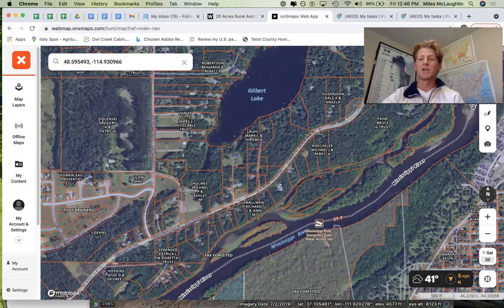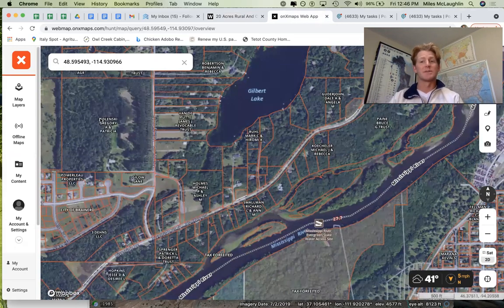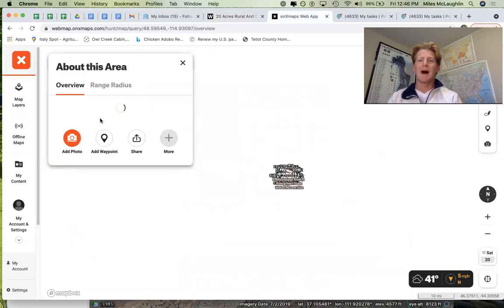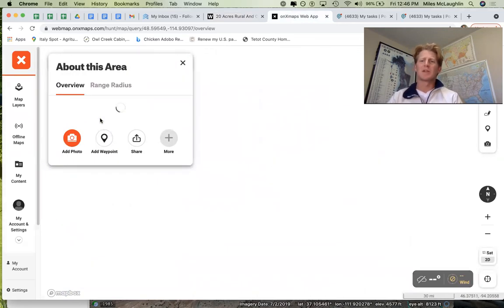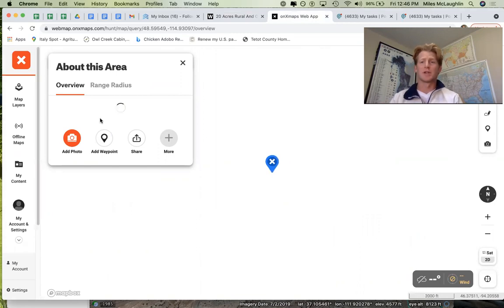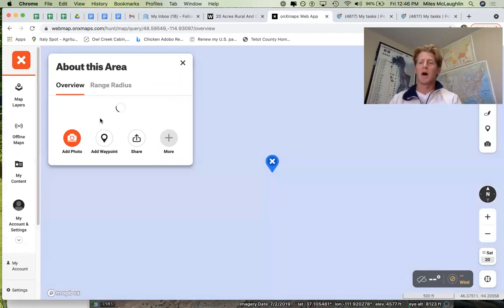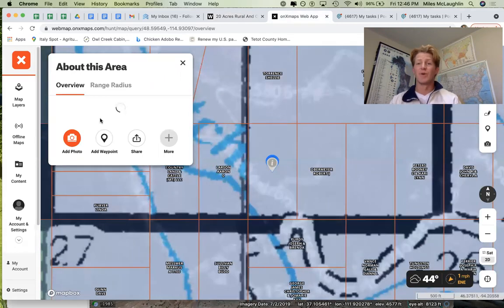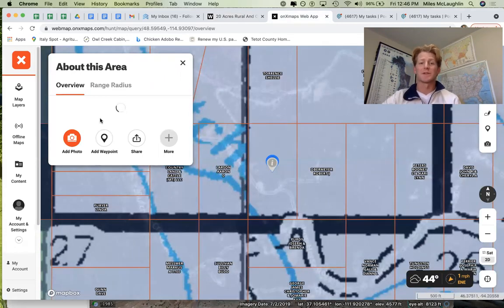I do have the paid version, which is about $60 a year — you can double check on that — and I totally think it's worth it. Whether you're into the backcountry, you like to off-road, hunt, or just view land that's very rural without cell phone connection, the paid version is extremely useful.